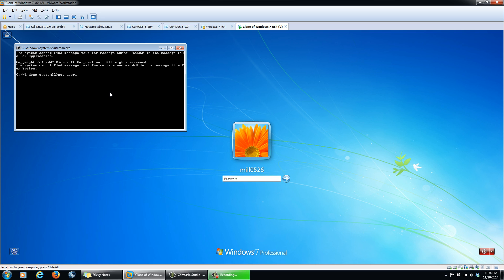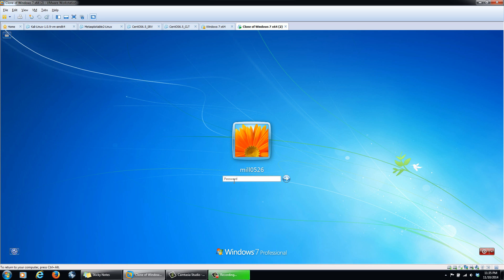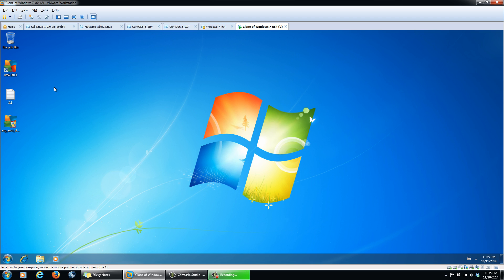We can type in net user, and you can see the users we have here: Administrator, Guest, and then our user that we want to change the password for. So we're going to enter another command: net user, then our username — MILLO526 — and then the password we want to create. I'll make it ABC123 and hit Enter. You're going to get the message: the command completed successfully. We can close this window, then click on our user, log in with ABC123, hit Enter, and you have now officially reset the password for Windows 7 and have full access.